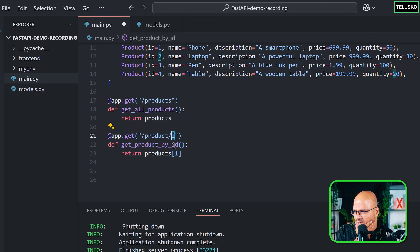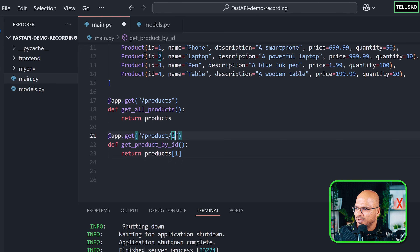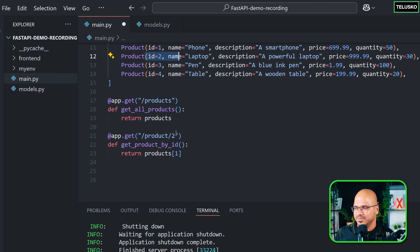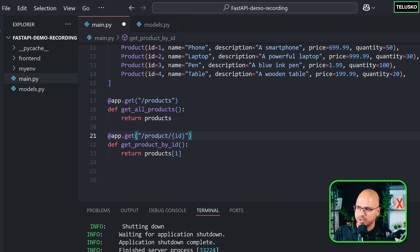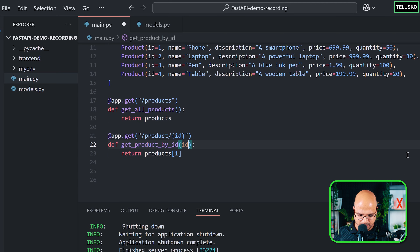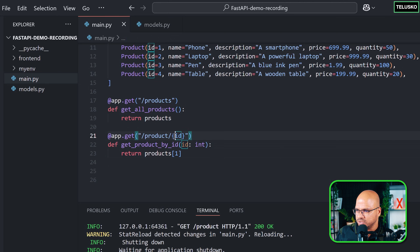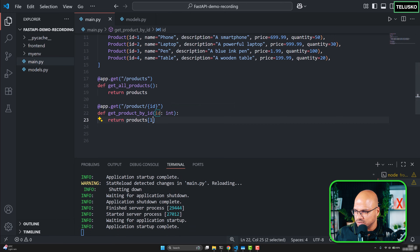That's the problem — I get 2 here but I want to use that 2 dynamically. Hard-coding for every ID isn't feasible if you have 100 products. To make it dynamic, put the variable in curly brackets in the URL: 'product/{id}'. Whatever name you use in the curly brackets, use the same name as the function parameter — id of type int. Then you can use that id and say products[id - 1].